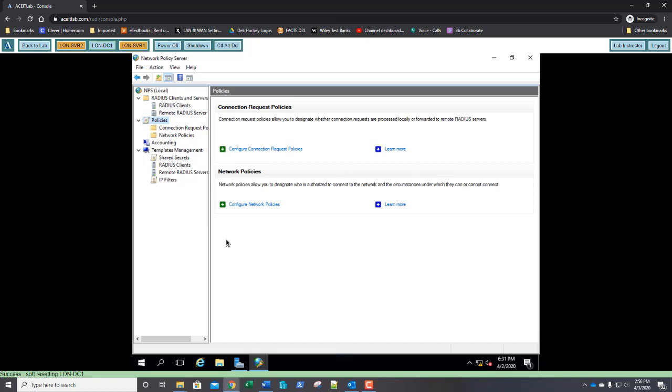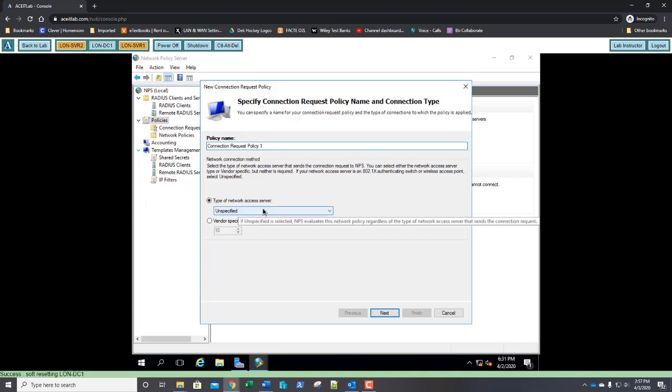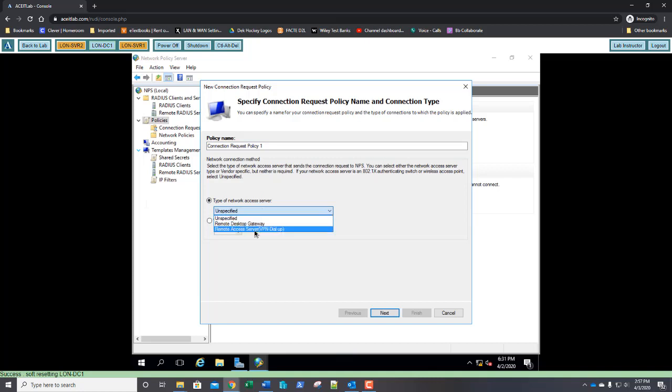I'm going to right click on connection request policies and select new. For the policy name, I'm going to type in connection request policy 1. Under the type of network access server, I'm going to select remote access server VPN dial-up. If you've got this, go ahead and take a screenshot and paste it into step number 5. Once you've got that pasted in, go ahead and click next.